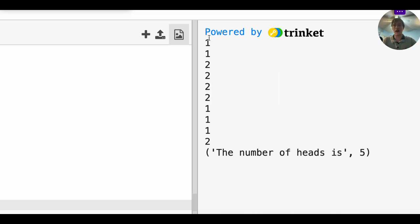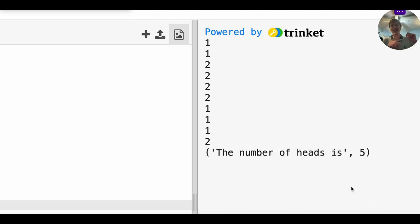So we get zoom in over here. We get exactly what I said. We get a bunch of random, either ones or twos, and then at the end it counts it up and says the number of heads is five. Yay. I got the right answer, right? Because theoretically I should get exactly one half heads and one half tails.